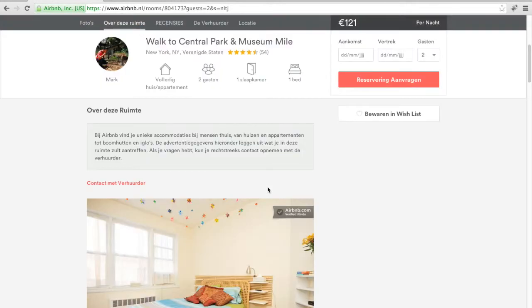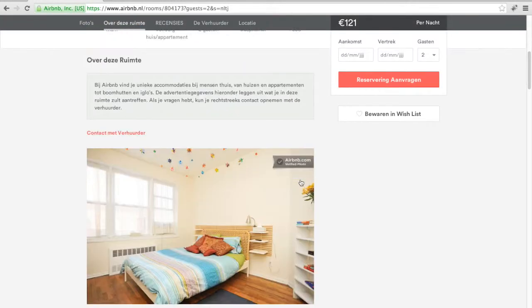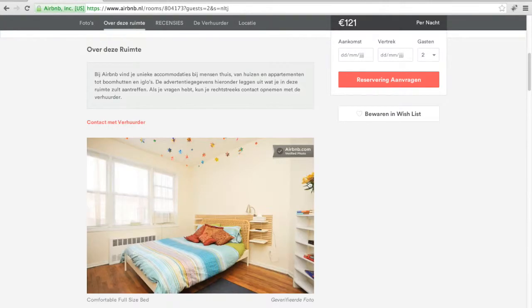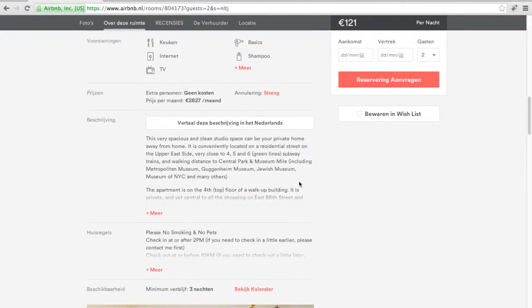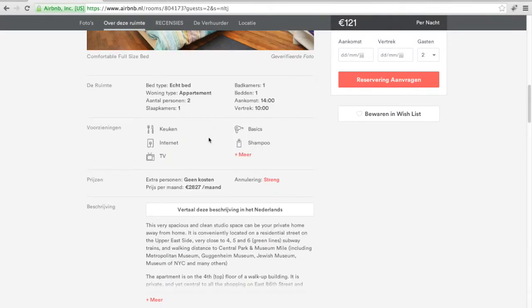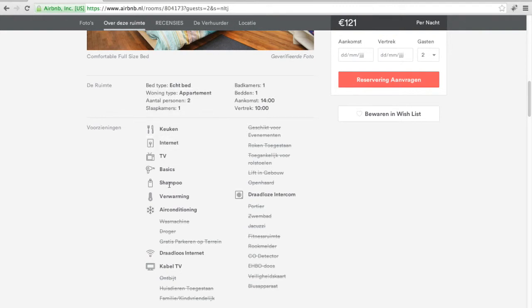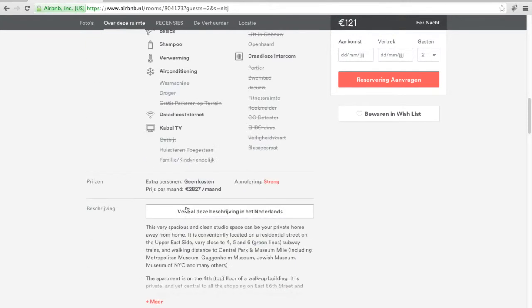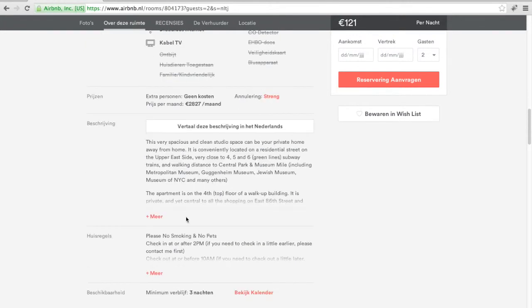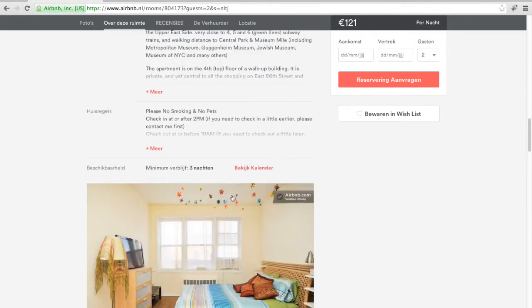Save some money for shopping, of course. There are a lot of features, for example: kitchen, internet, TV, shampoo — even shampoo — wifi, cable TV. That's okay, you can use that.